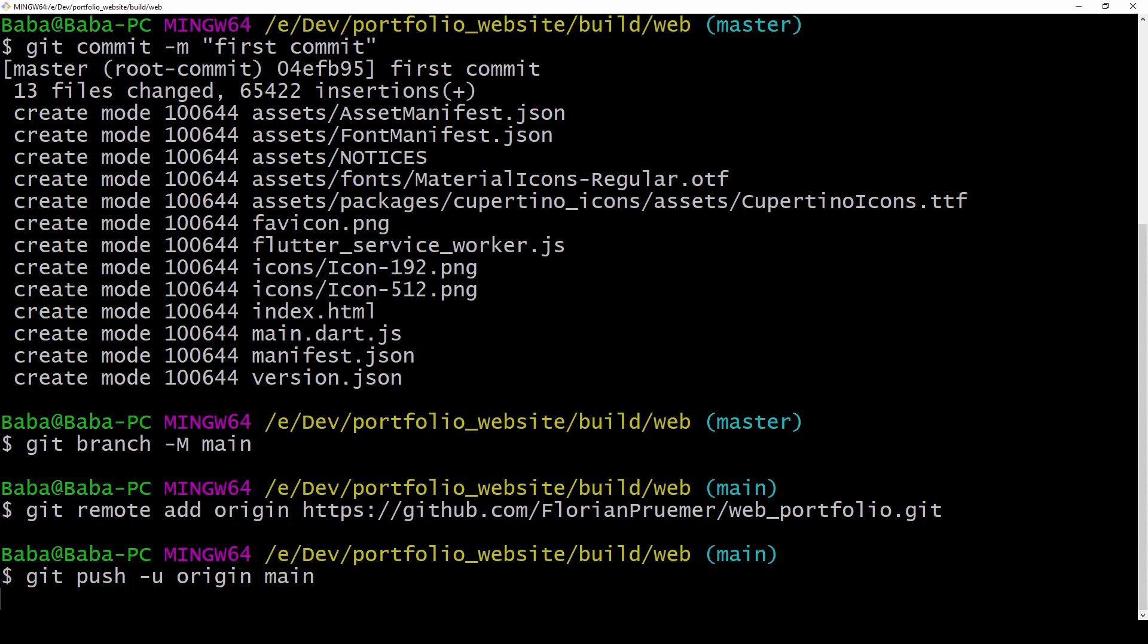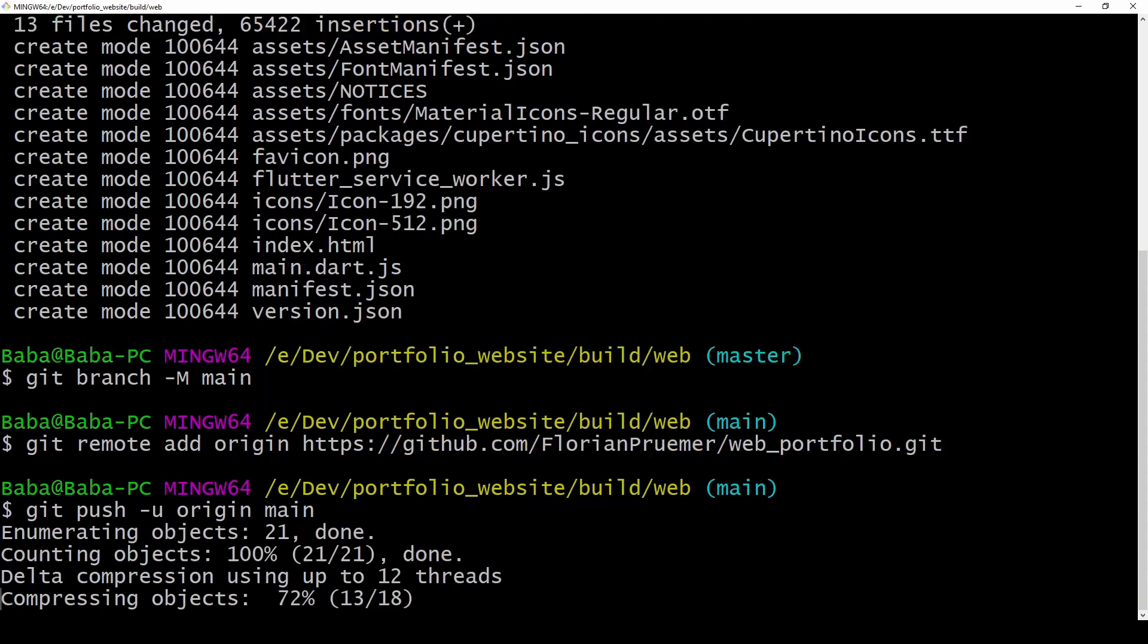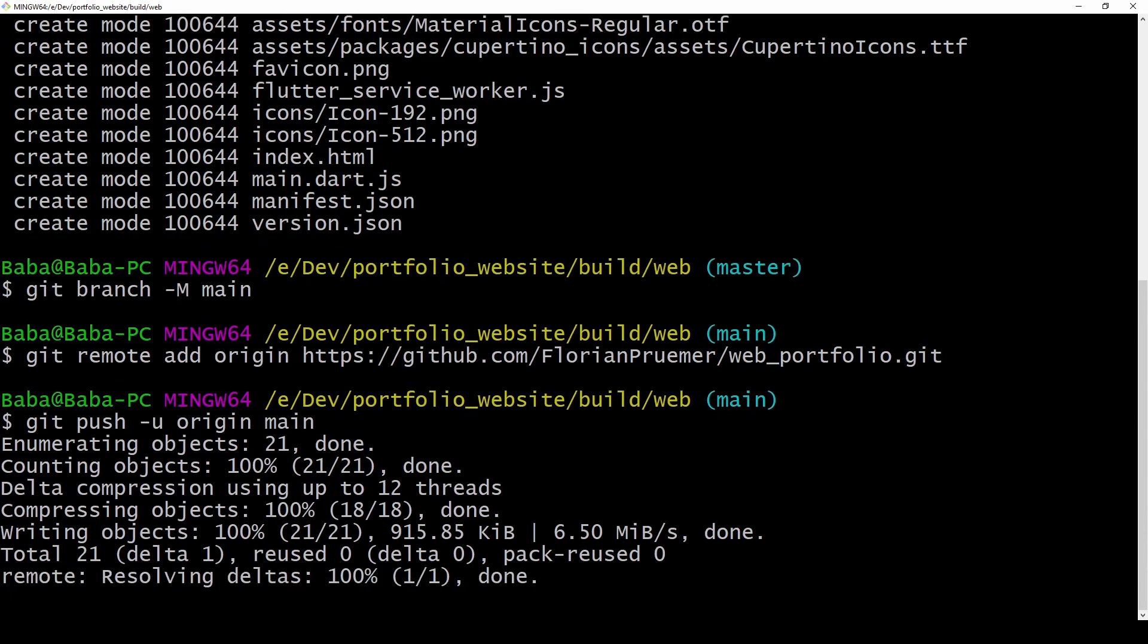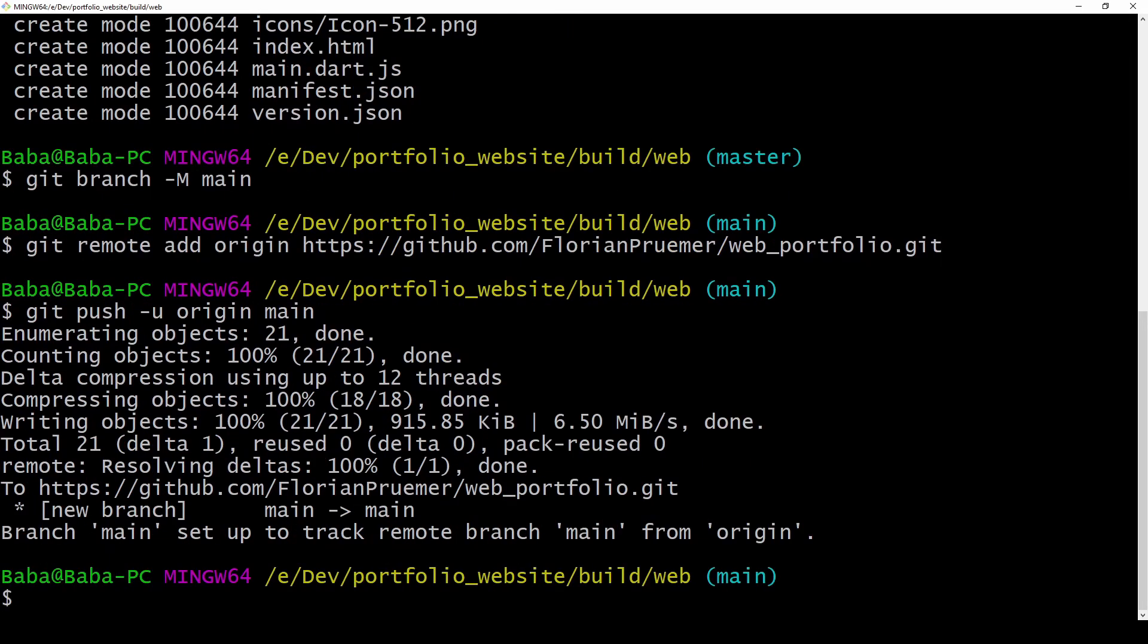So now every time we build our website with flutter build web we can simply push our newly created web files and have them displayed on our github pages website.